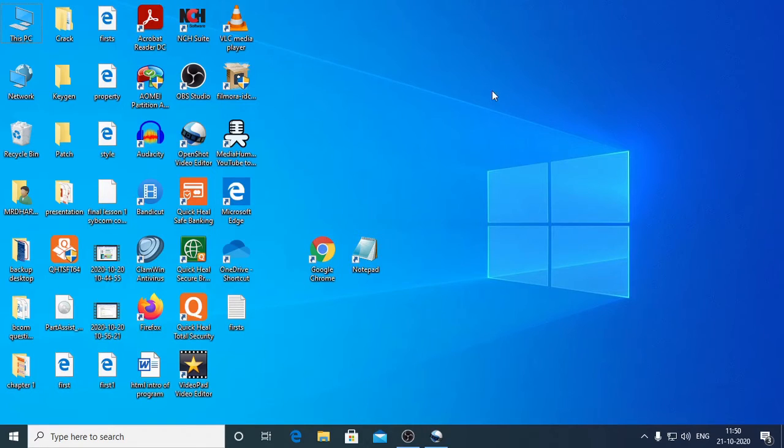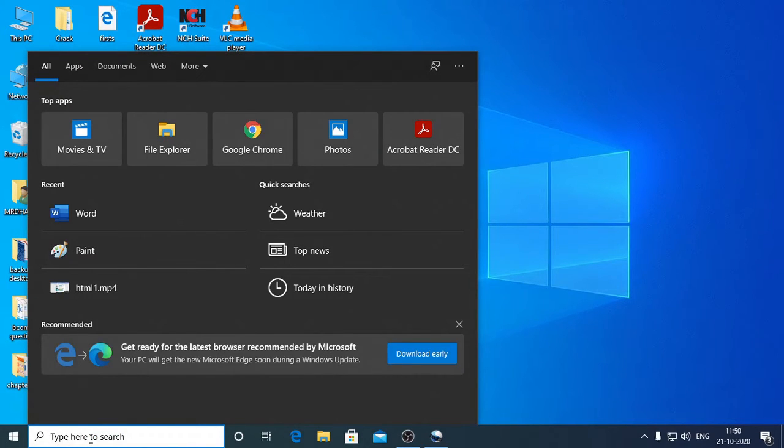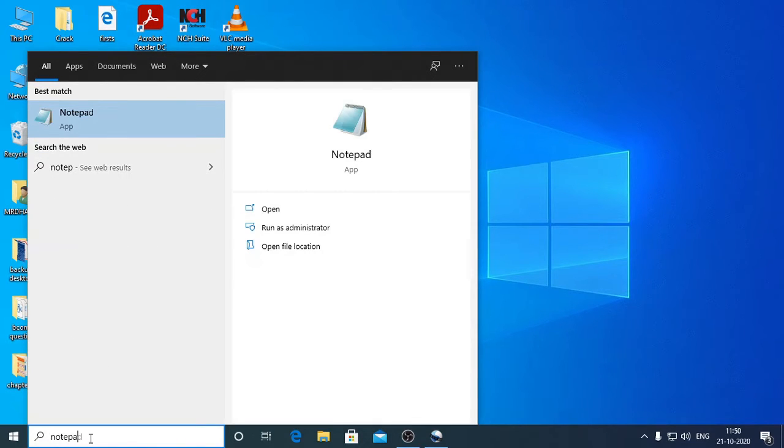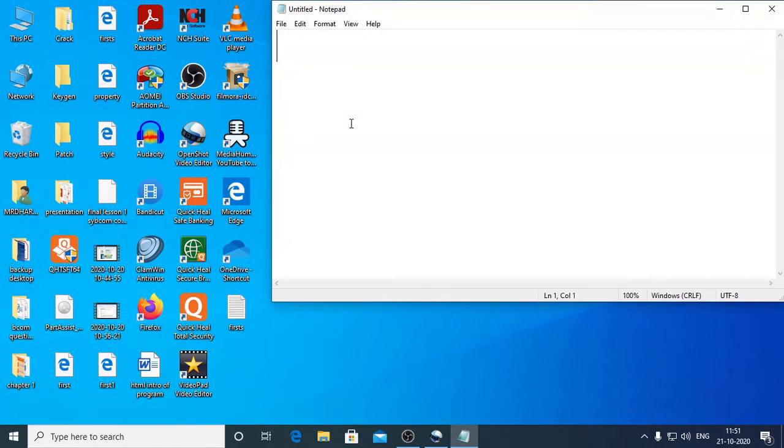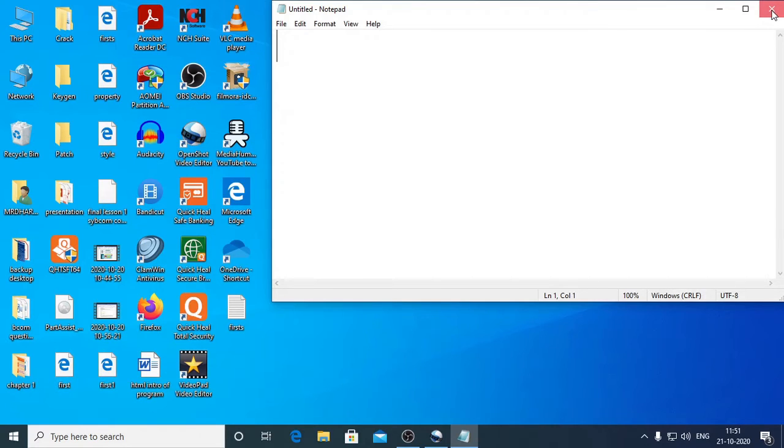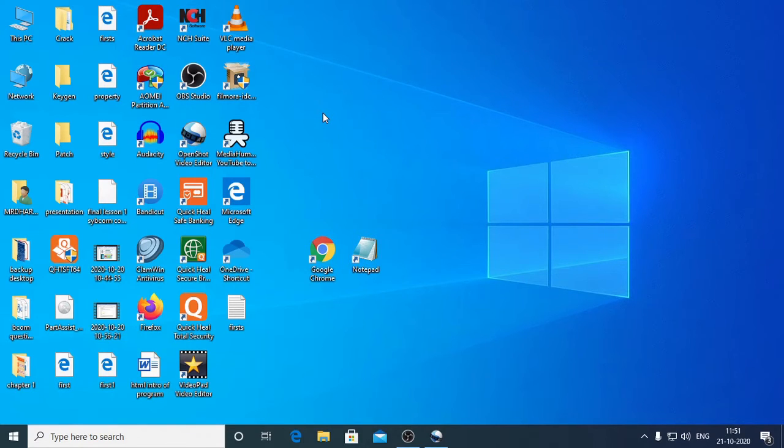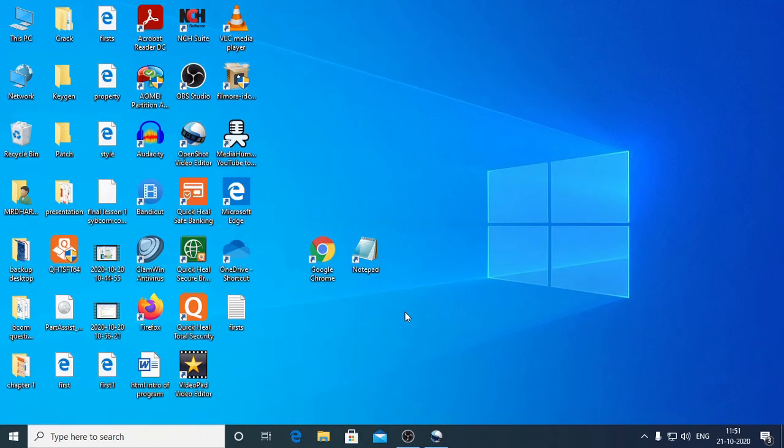So, these are the two basic necessities that you should have to develop a web page, to write a web page. You should have Notepad and a browser. Now, if suppose you are not able to see this Notepad, the simple thing that you could do is come here onto the search option. In the search option, type N-O-T-E-P-A-D, Notepad. And just click here. It will open a Notepad window for you. And start typing your program over here. And then, you are going to have a browser into which you are going to execute the program. If it is Ubuntu operating system, you can use Mozilla Firefox, the default browser and its default text editor.